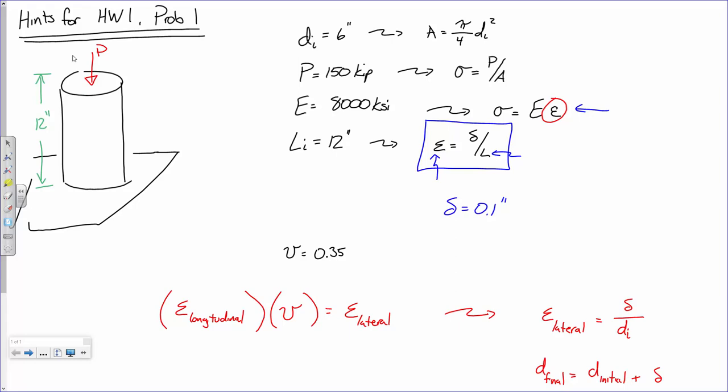You could use delta equals PL over EA, but that'll just give you the axial delta. You will still need the strain to find the lateral change. It won't directly give you the diameter change because the cylinder is 12 inches long axially but only 6 inches in diameter laterally. If it were a cube with equal dimensions, then yes, it would work directly.